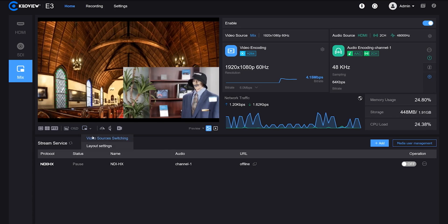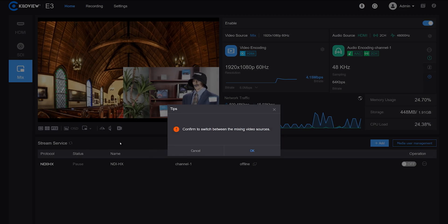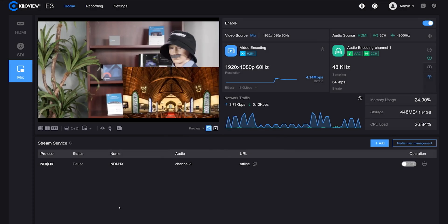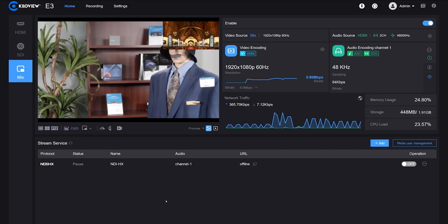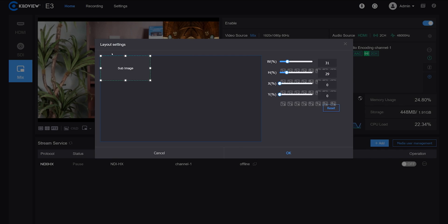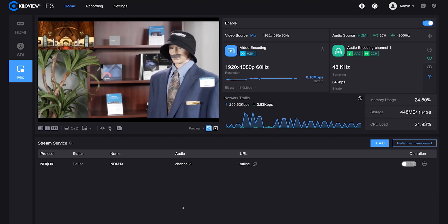With the picture-in-picture functionality, you can adjust which video source is the top layer and choose the position and scale of that top layer.